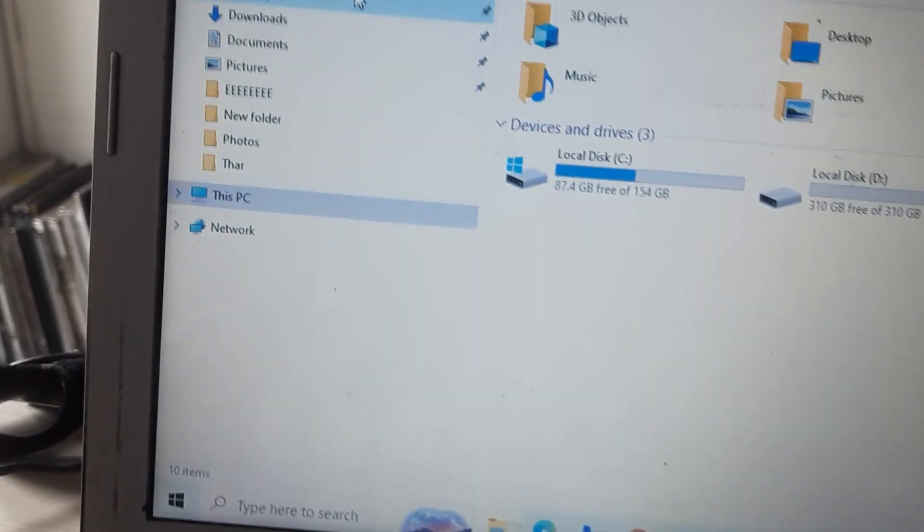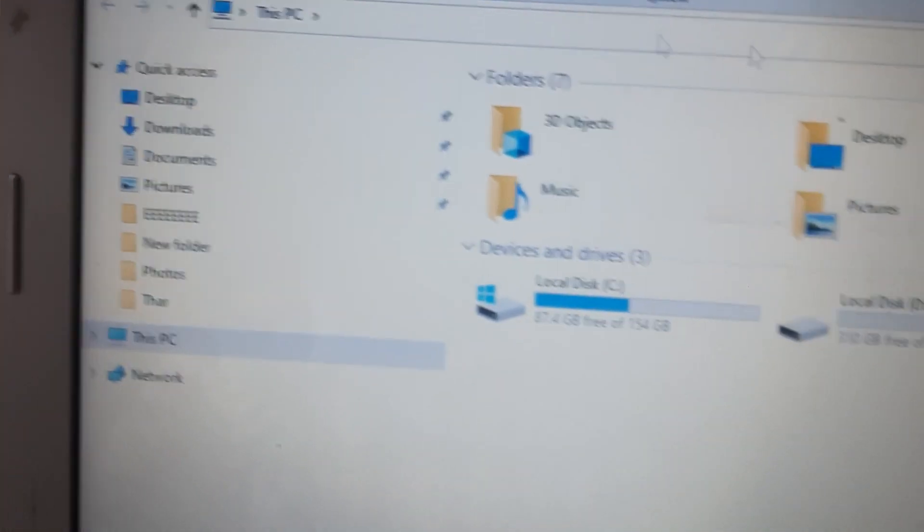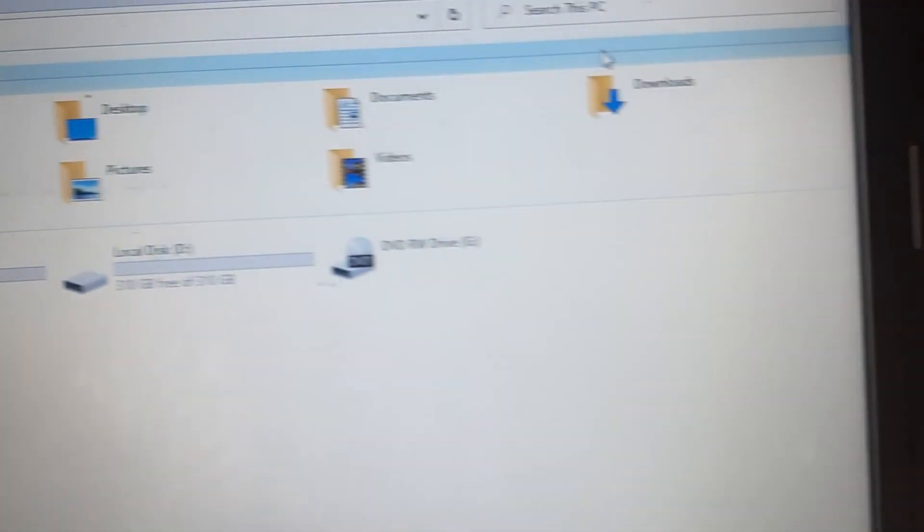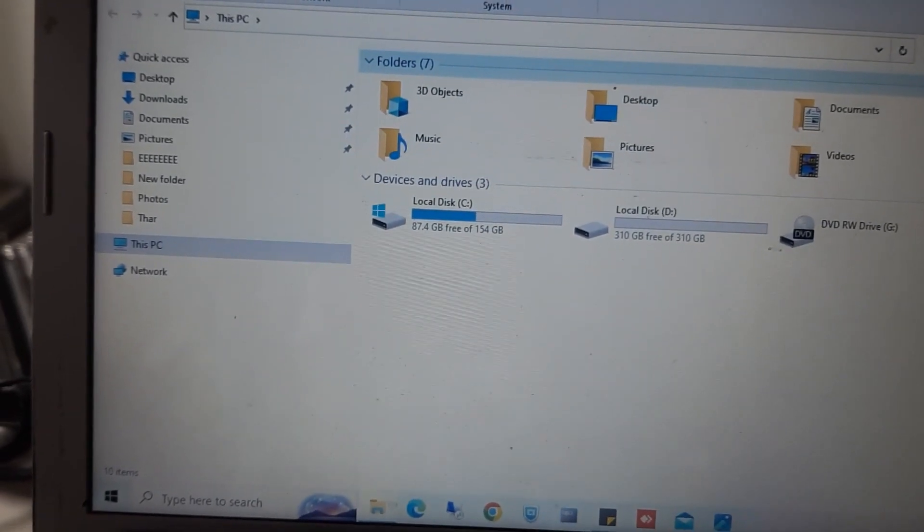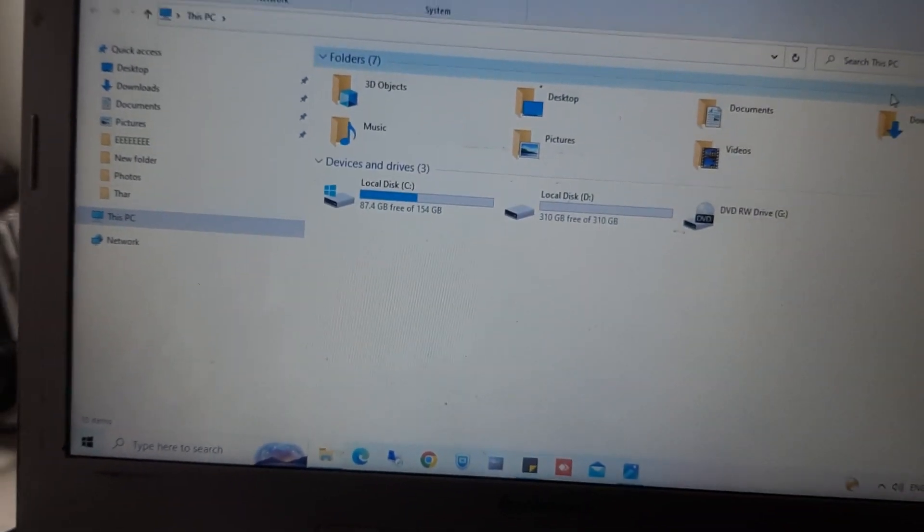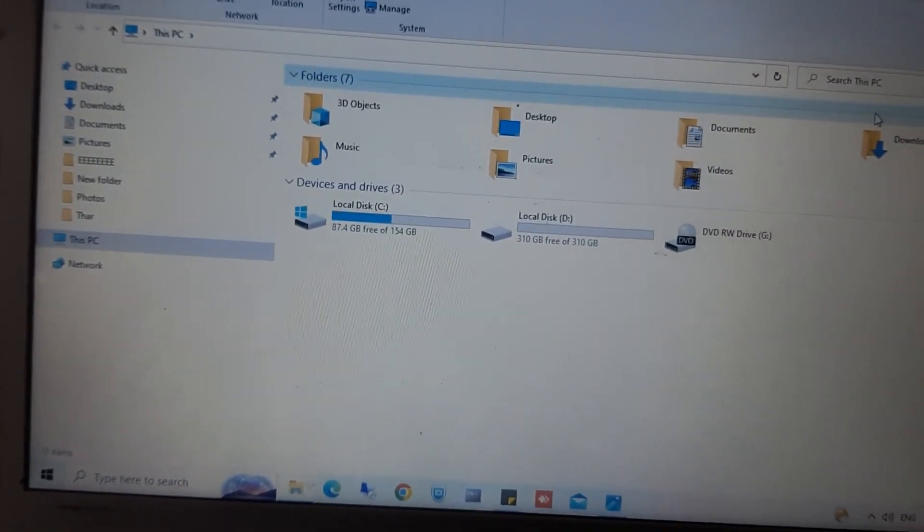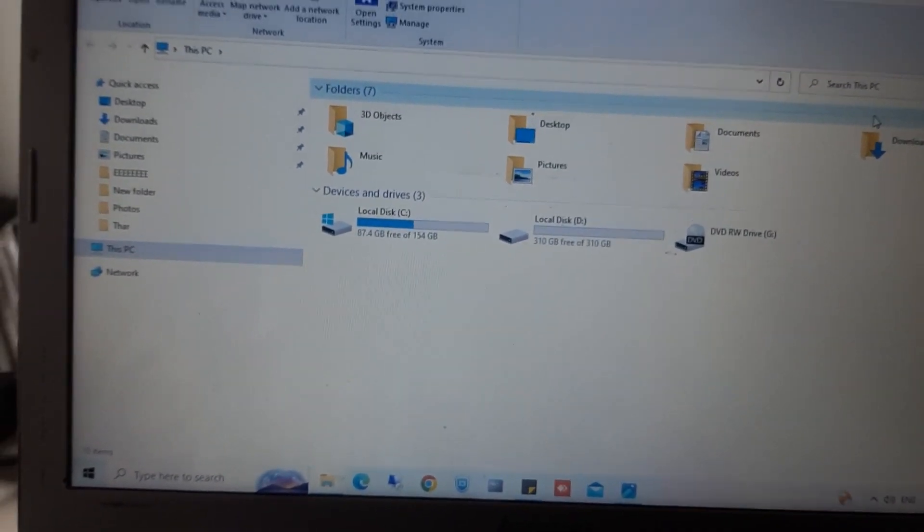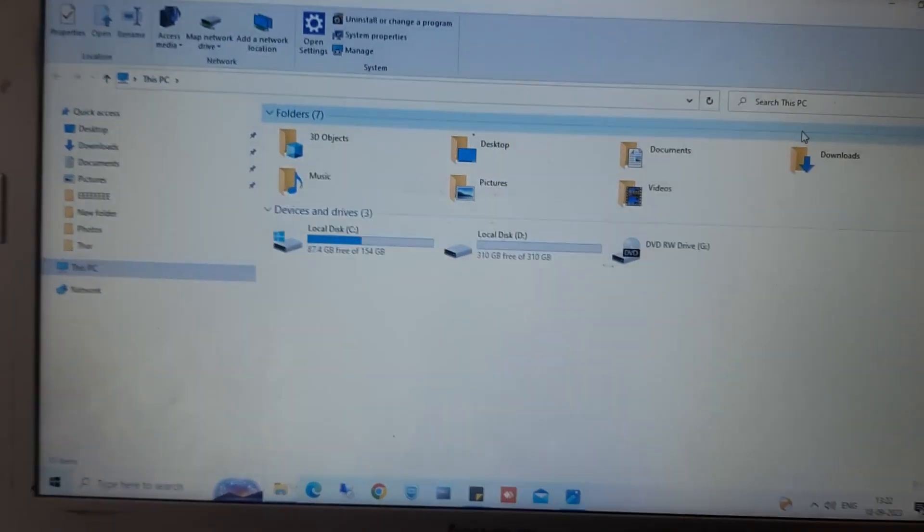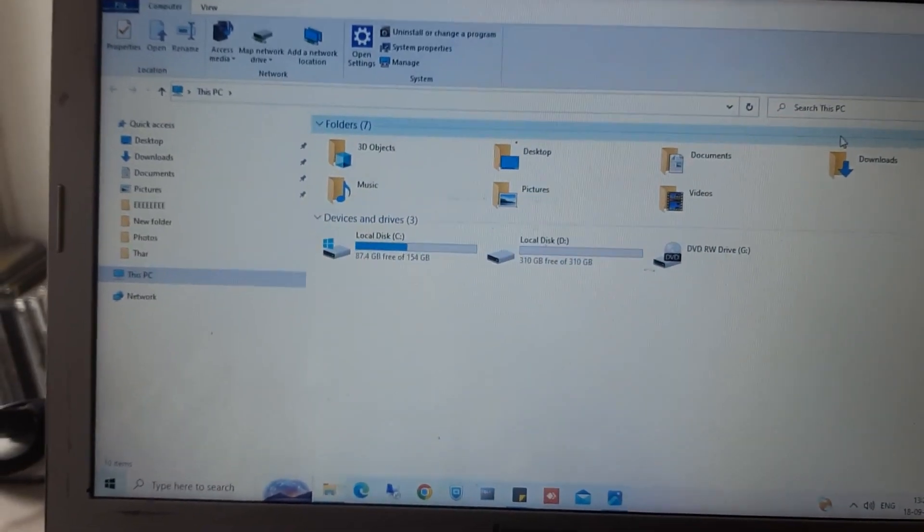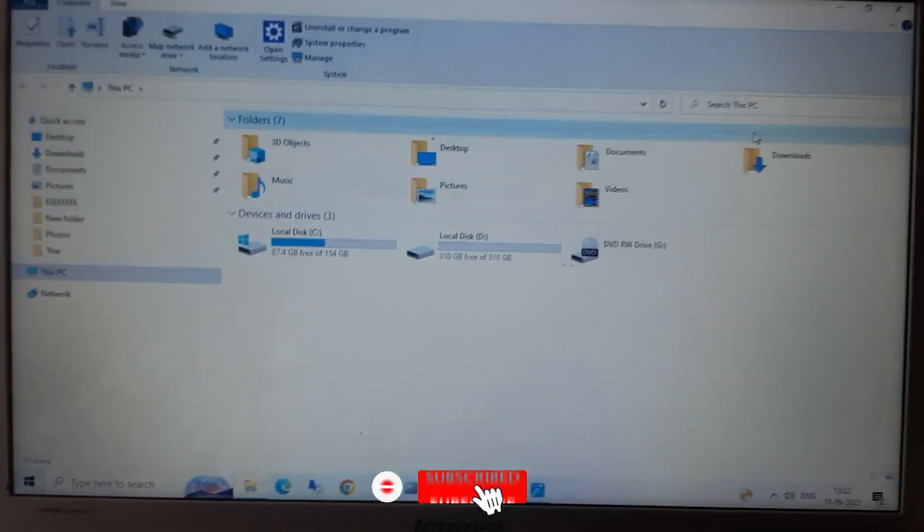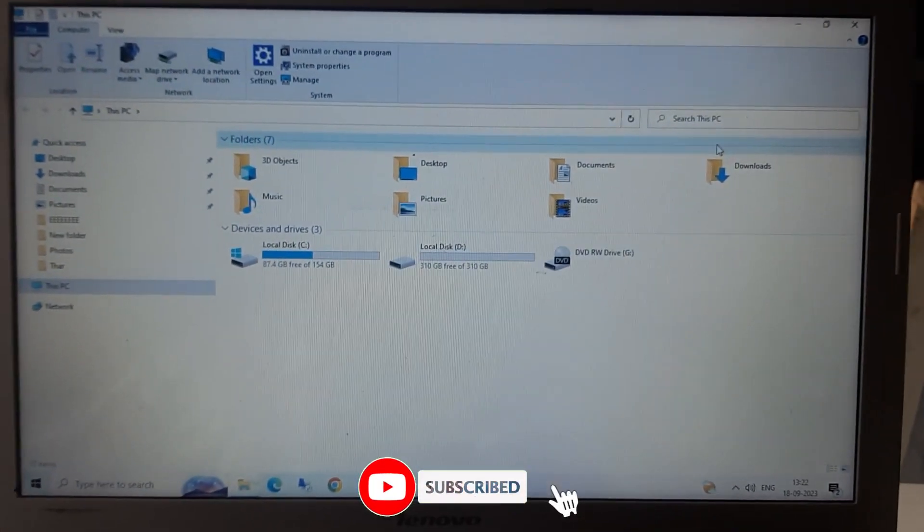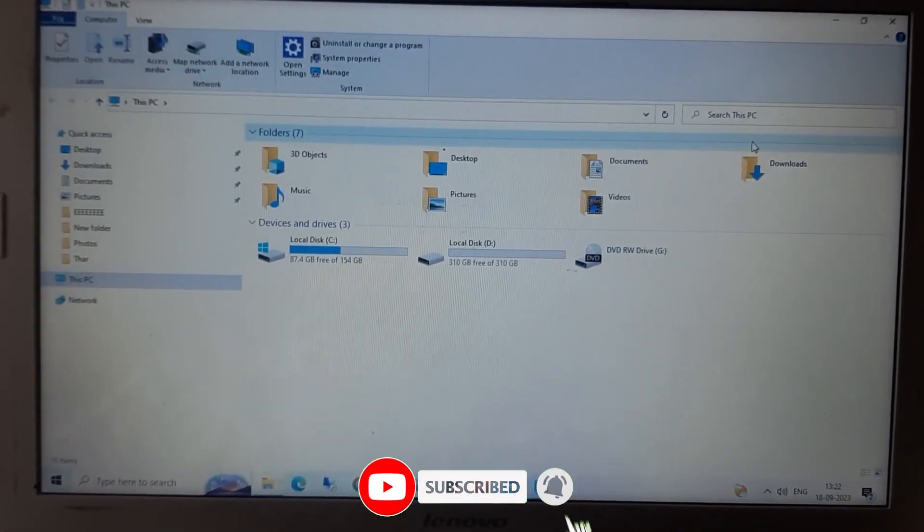We will reopen it and you can see there is no X mark here. So this is how you can solve this small issue. Hope you enjoyed the video. For more such videos like tips and tricks and repairs, please subscribe my channel. Have a nice day.